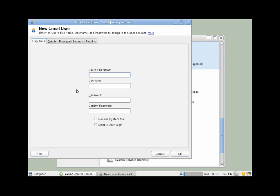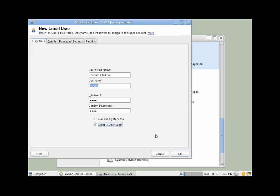Add. I'm going to click Disable User Login. These users are only going to be accessing shares and not logging into the system.